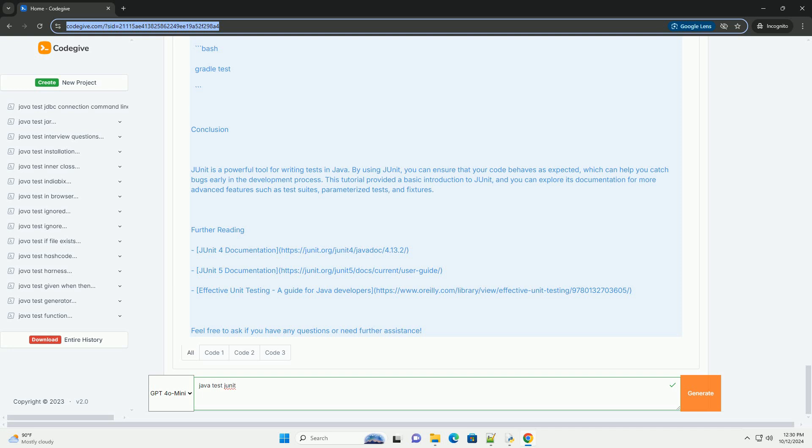https://junit.org/junit5/doc/current/user-guide/ Effective Unit Testing: A Guide for Java Developers https://www.oreilly.com/library/view/effective-unit-testing/9780132703605/ Feel free to ask if you have any questions or need further assistance.